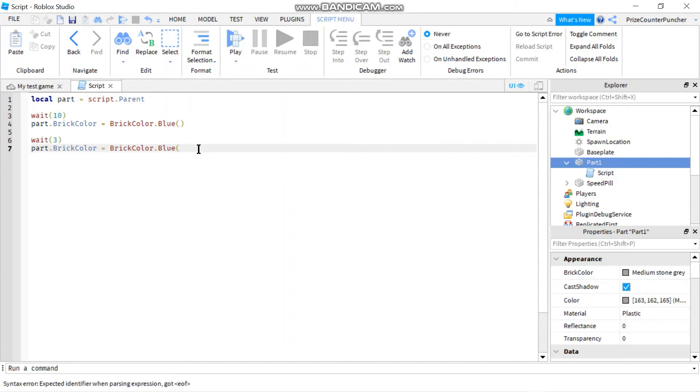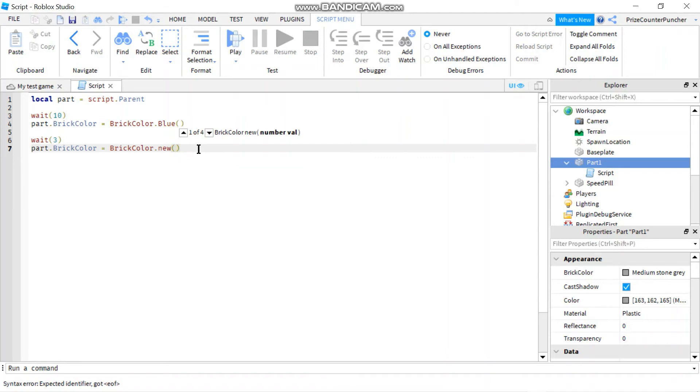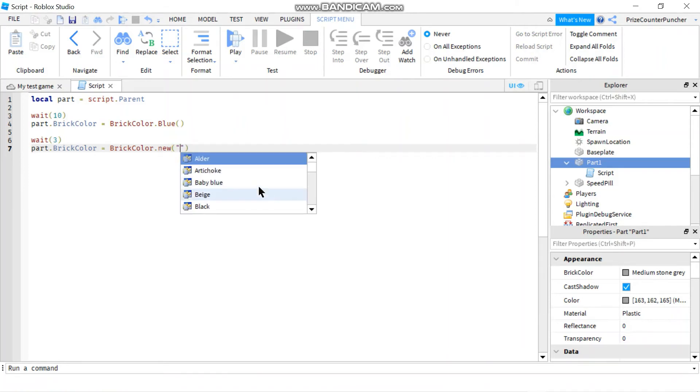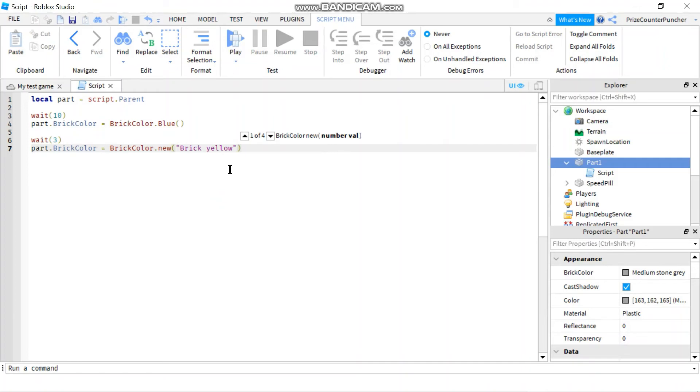color would be to say brick color dot new, and then you put the quotations here, and then you can pick a color here. So say if I want brick yellow, now let's run it to test.